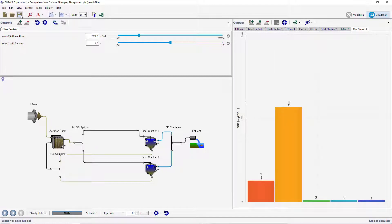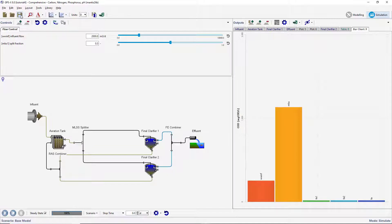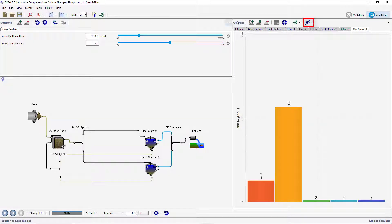We will now explore the various output displays that can be made in GPSX. After running a simulation, the Additional Outputs Display button will become available on the Outputs toolbar. Press this button and open the Sankey diagram.